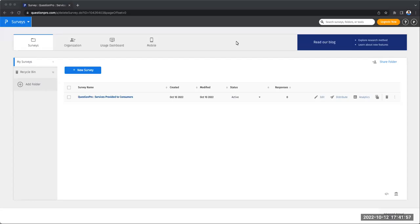Welcome to QuestionPro. In this video, we're going to talk about how you can create surveys in your account. Creating surveys with QuestionPro is super easy. We're going to see three ways that you can do this.